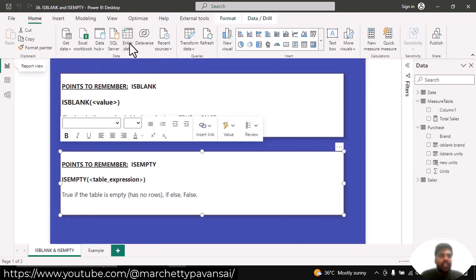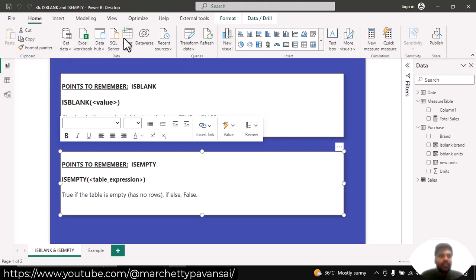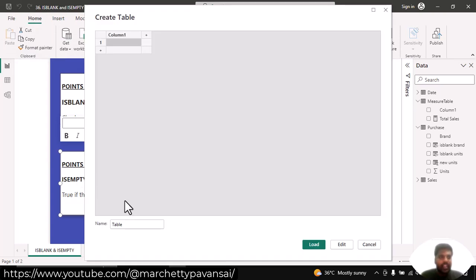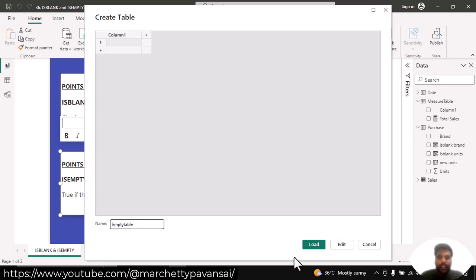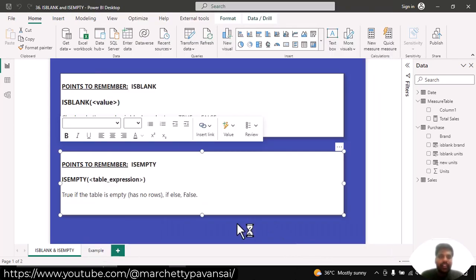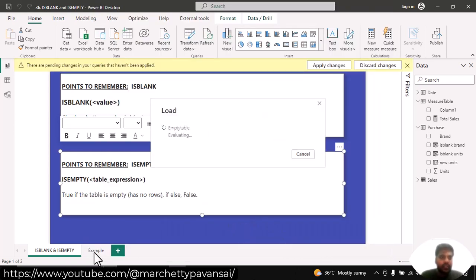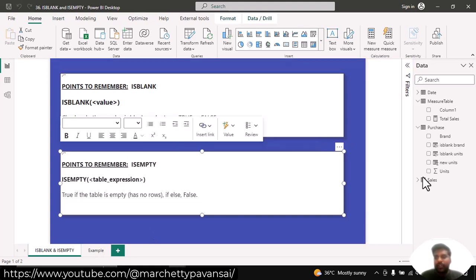We can create a new empty table. I'll click on the Home tab and click on Enter Data. I'll create an empty table and name it 'empty table', then load without typing anything. The empty table is now loaded.